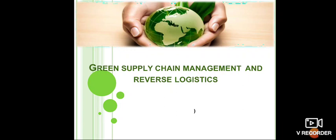Hello everyone, today we are going to discuss green supply chain management and reverse logistics. This is one of the very important chapters in SYBBA supply chain management subject.